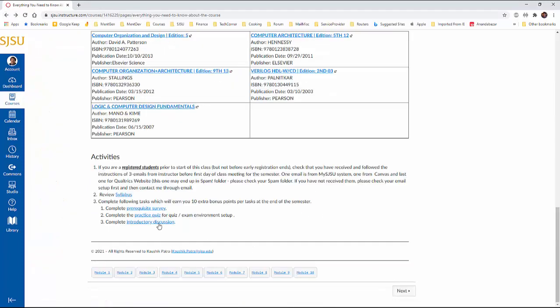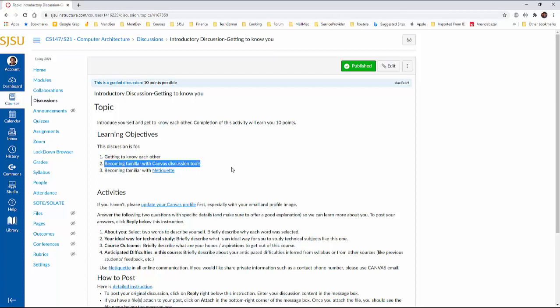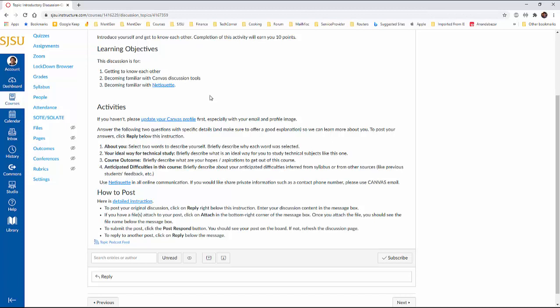And last one, last but not the least definitely is an introductory discussion. So what is this discussion? This is our objective there, getting to know each other. This is an online course. So I would like to know you, your peers like to know you, become familiar with the Canvas discussion tool and become familiar with an etiquette, like it is the etiquette over the net. So please go through that documentation and see that what the net etiquette means.